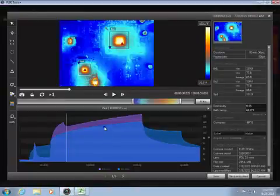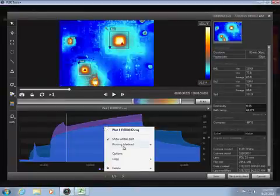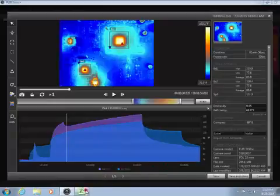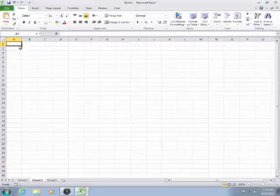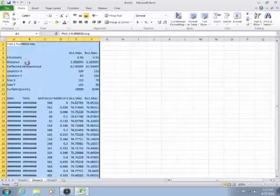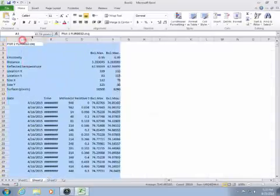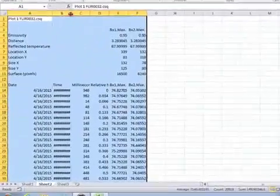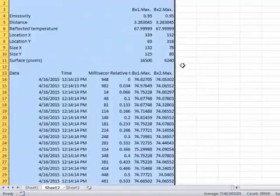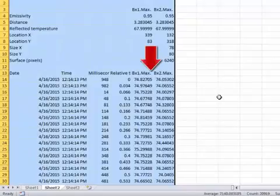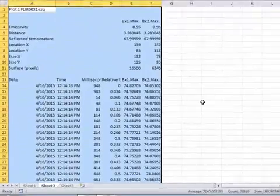The copy data option will copy the graph data, so you can paste this into Microsoft Excel. Each row in the Excel sheet represents a frame in the recording. The columns show the date, time, and temperature data for each tool being plotted.